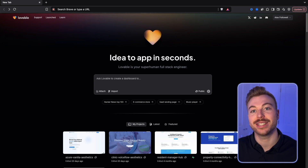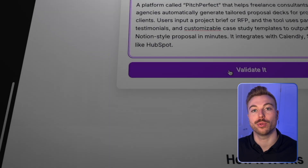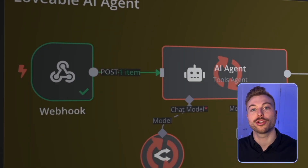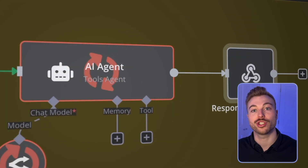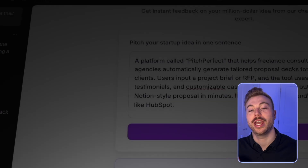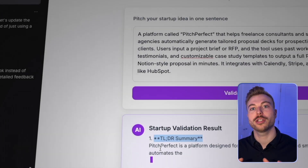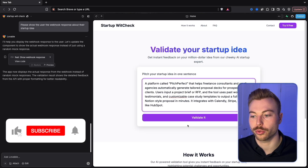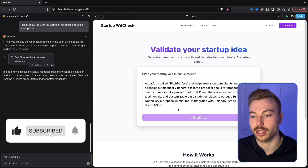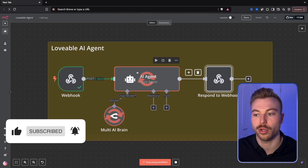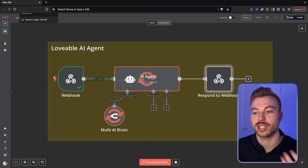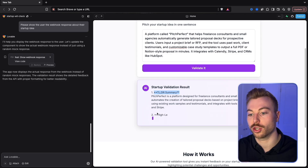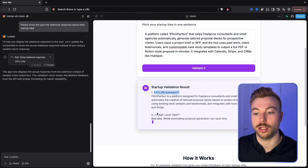In today's video we're using n8n and Lovable.dev to bring startup ideas to life with no code and no hassle. I'll show you how to build your very own app that leverages n8n's AI agents in just a few simple clicks. But first let's jump into a quick demo to see the end result. We'll enter in our text, the idea, press validate, and it should come through, validate the idea, and send it back to us as the user on the front end. It's going to drip feed it back to the user.